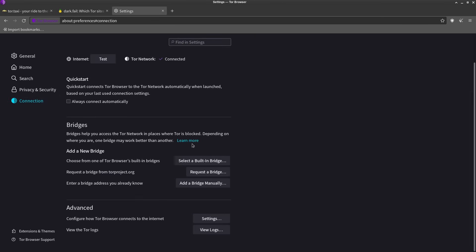Bridges. Okay, bridges already accomplish that for you. So if you're in a country that censors Tor or you're using a network that censors Tor, try using this to get around it. No reason to use a VPN with Tor.